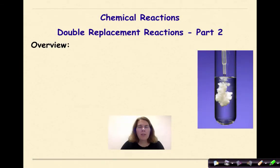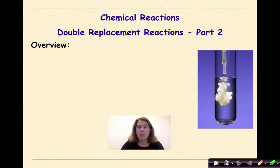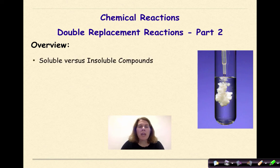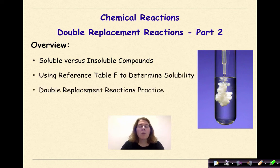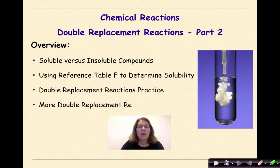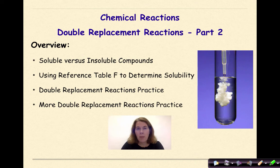Hi, welcome to Chemical Reactions. My name is Dr. English, and today we're going to continue our conversation on double replacement reactions, so this is part two. Today we're going to be looking at soluble versus insoluble compounds, using reference table F to determine solubility, double replacement reaction practice, and then some more double replacement reactions. It's a long video, but there's lots of examples.